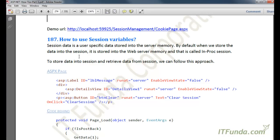In the next how-to, we are going to learn how to use session variables. Before we start, let us understand what a session is. A session is basically a way to store data specific to the user into the server memory. By default, session data is stored into the web server memory — that is called inproc session. There are two types: inproc, where data is stored in the web server memory, and outproc, where data is stored in a state server or database.